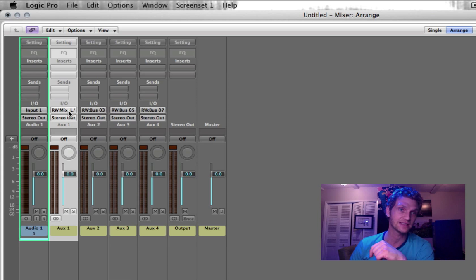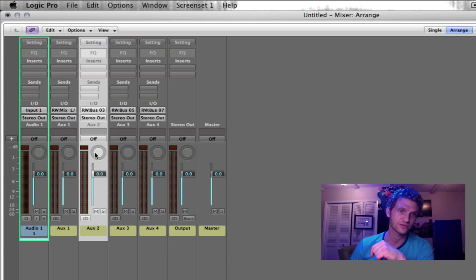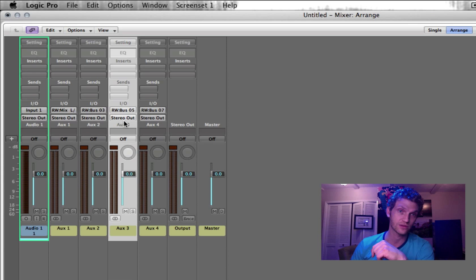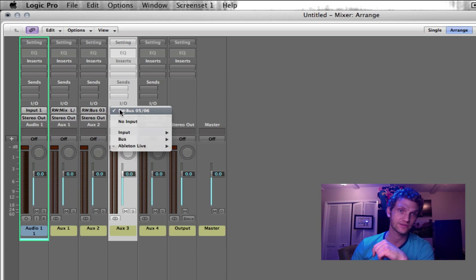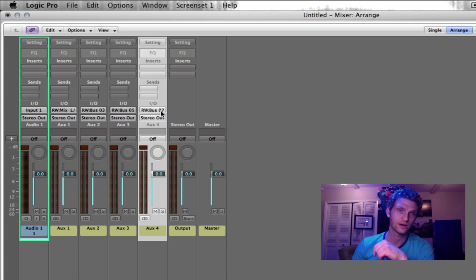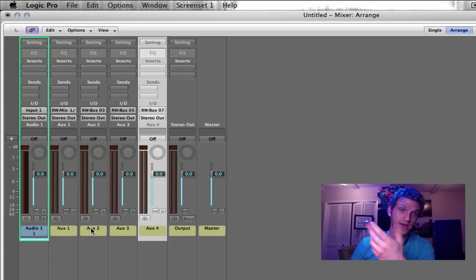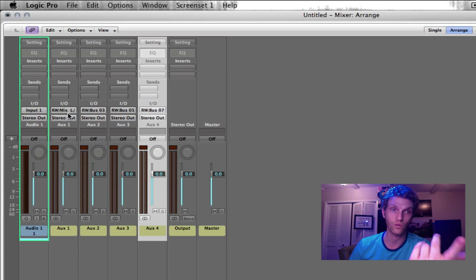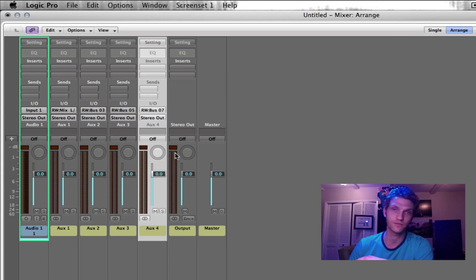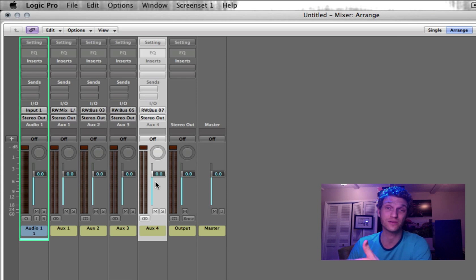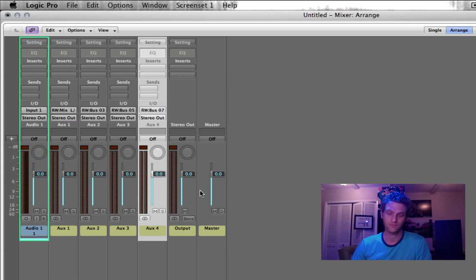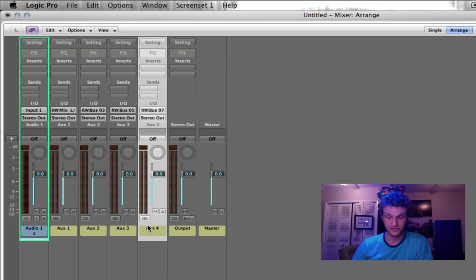So auxiliary 1 has Mix Left and Right. Auxiliary 2 has 3 and 4. Auxiliary 3 has 5 and 6. Auxiliary 4 has 7 and 8. You can also create mono channels that only have one of those channels. If you, for example, your kick drum and your snare, maybe you don't need them in stereo. Or some other sounds, maybe a sub-bass noise, just want to run it in mono, you can run mono channels as well. But I've run stereo channels.